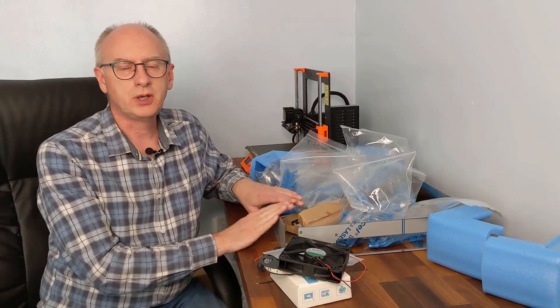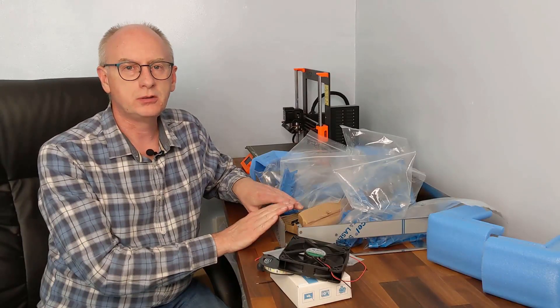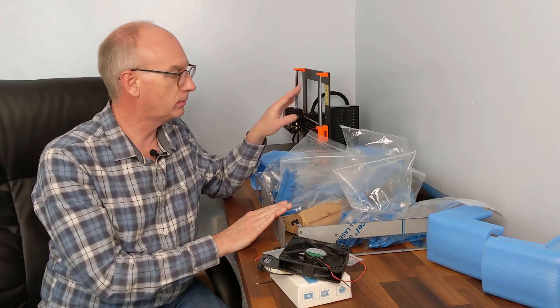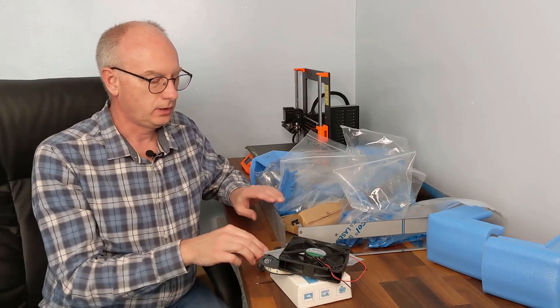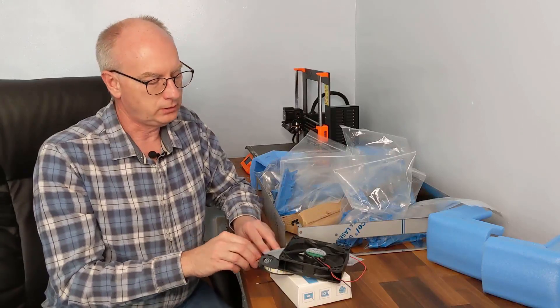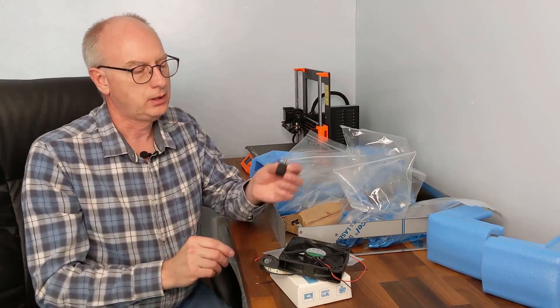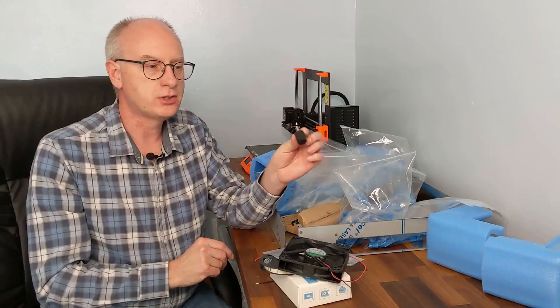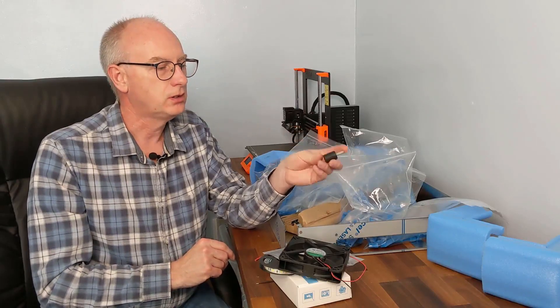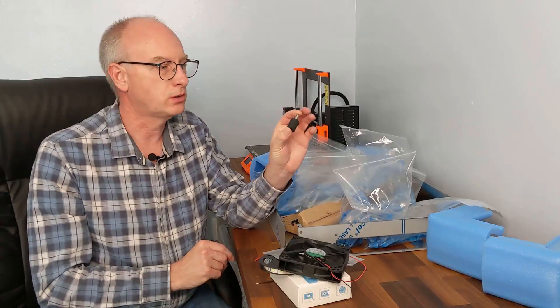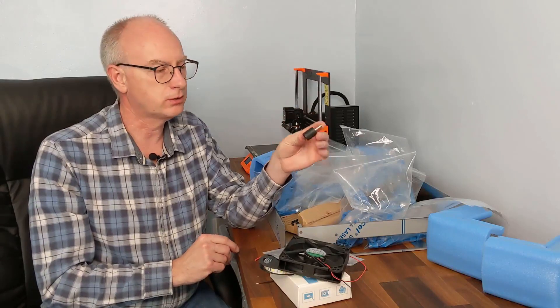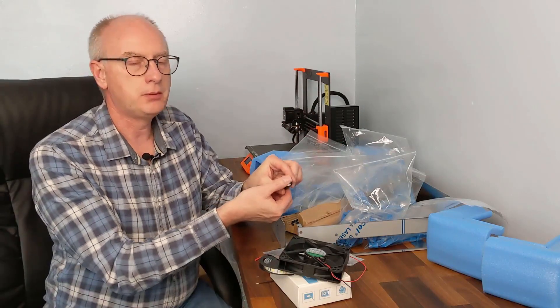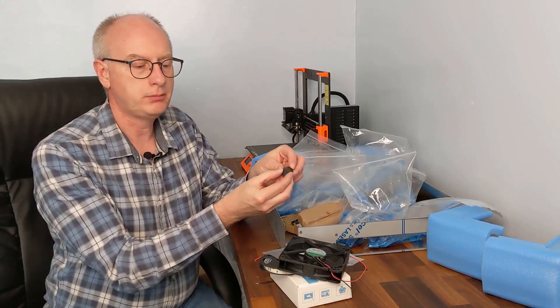There we have a quick unboxing of the Prusa box enclosure for the Mark III. Now I've got a few extras as well. They don't come as part of the standard pack, but we've got some anti-vibration feet. These are in beta testing, so I'm going to try these. They'll be attached to the Mark III with a metal threaded rod and rubber.